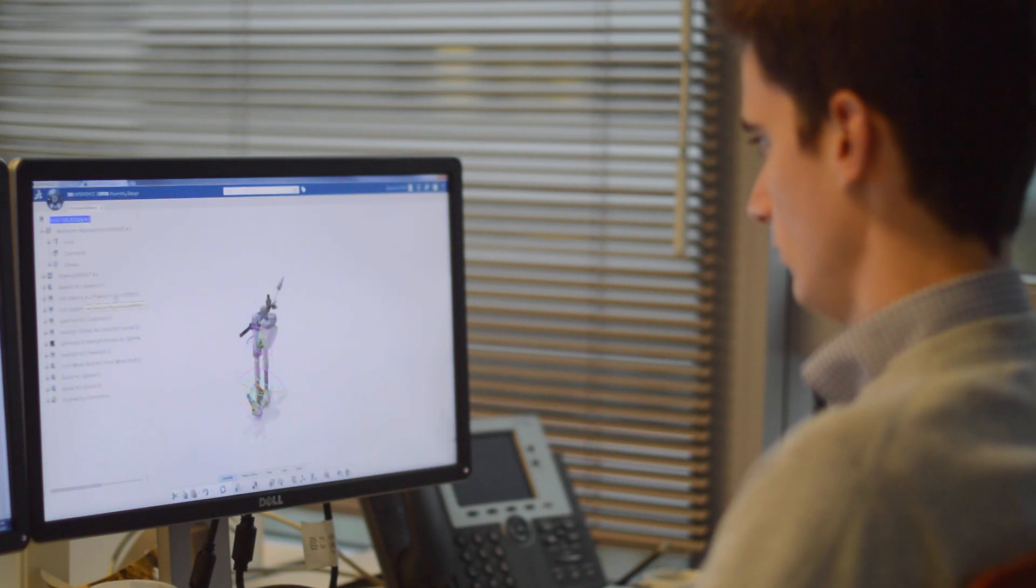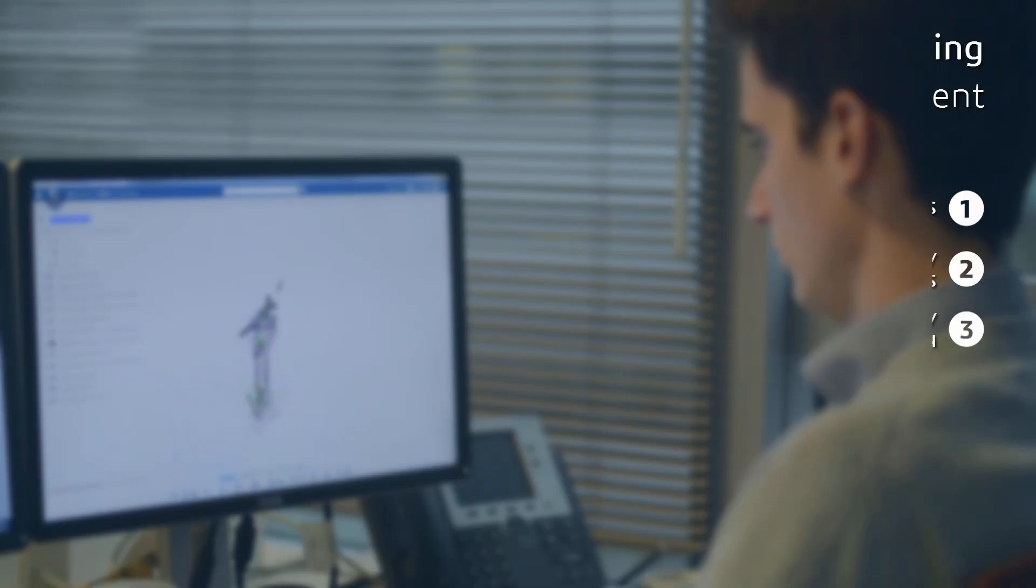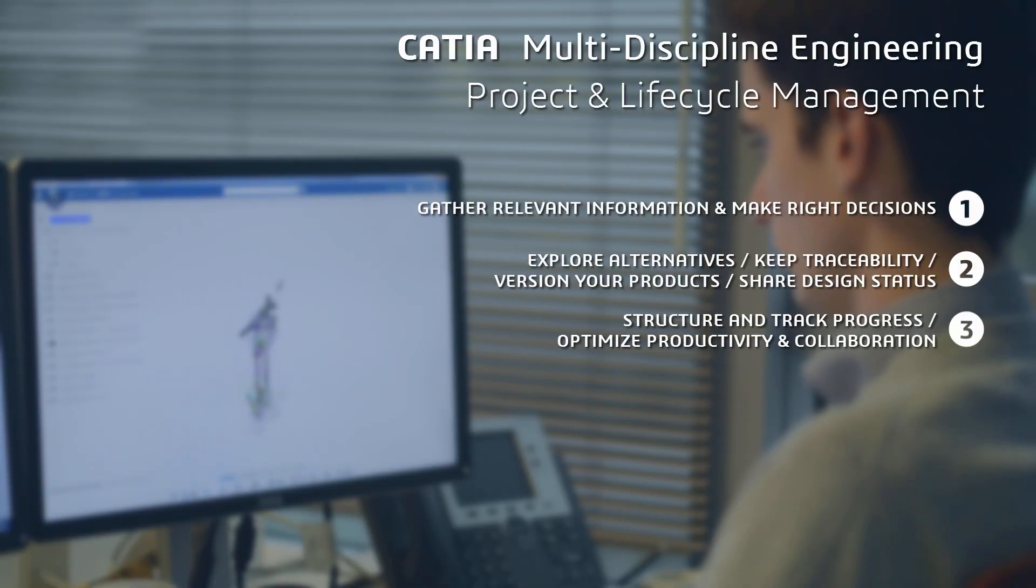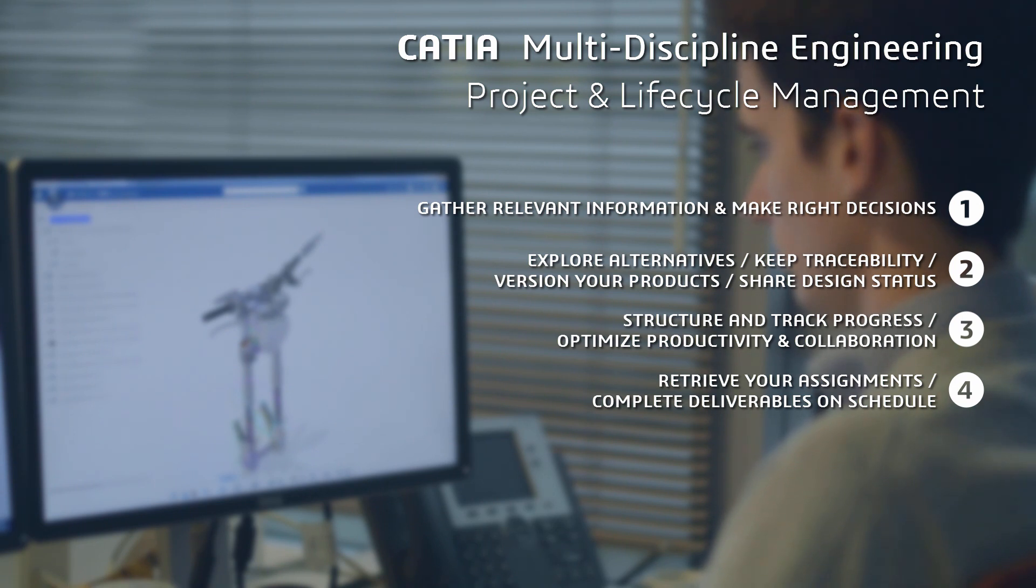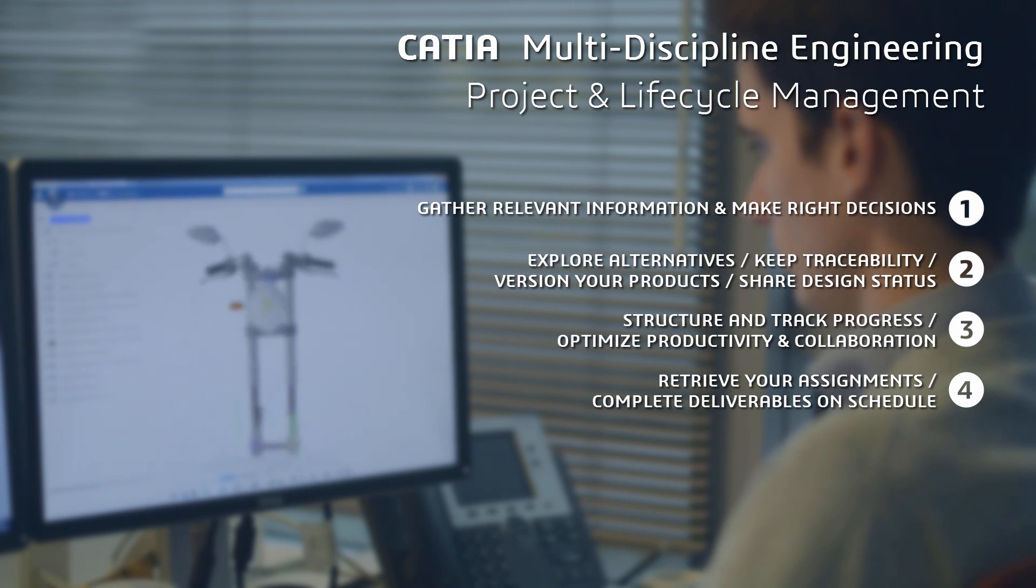The design can then be completed. The 3DEXPERIENCE platform helps you to retrieve your assigned tasks and projects, so that you can easily execute your work assignments and complete the deliverables on schedule.